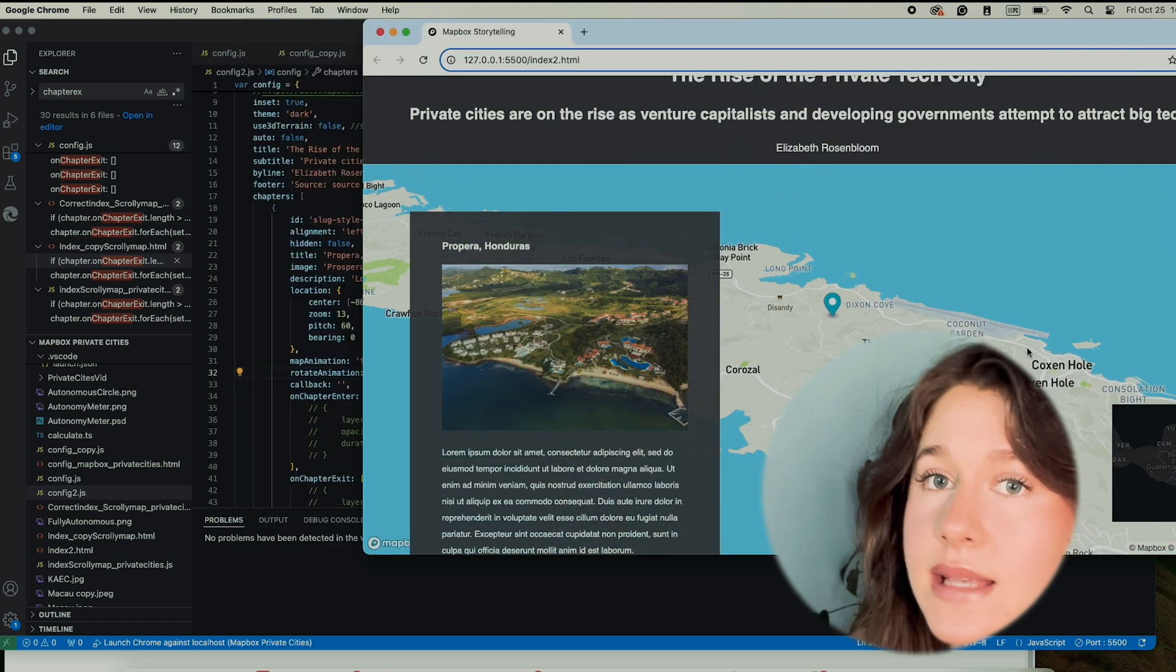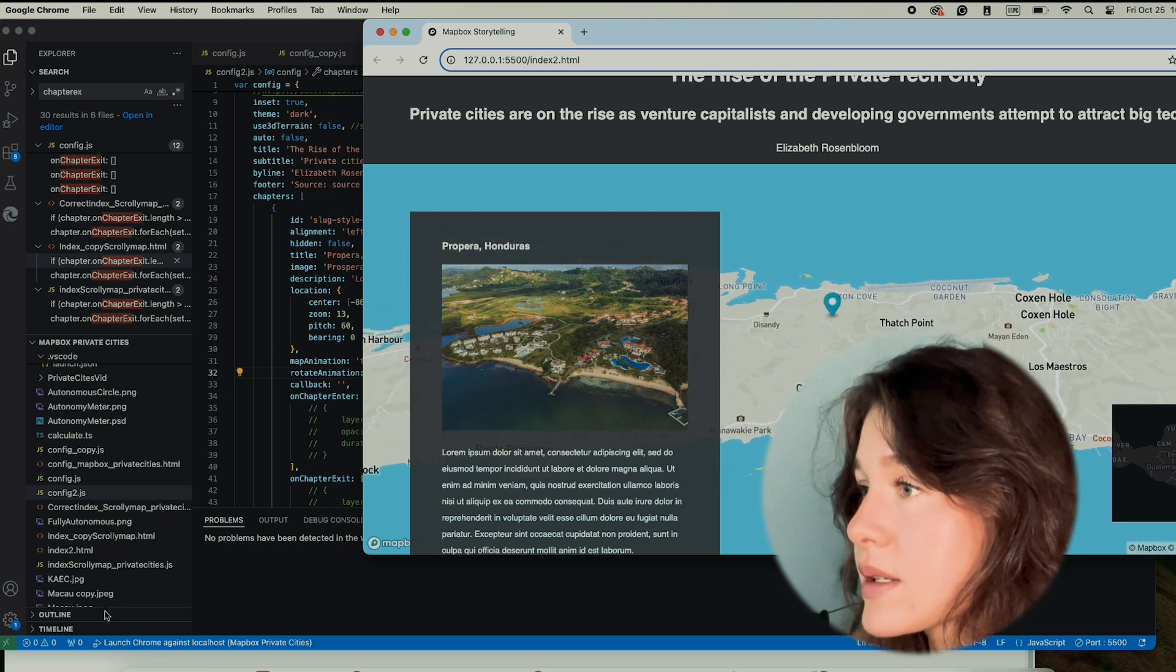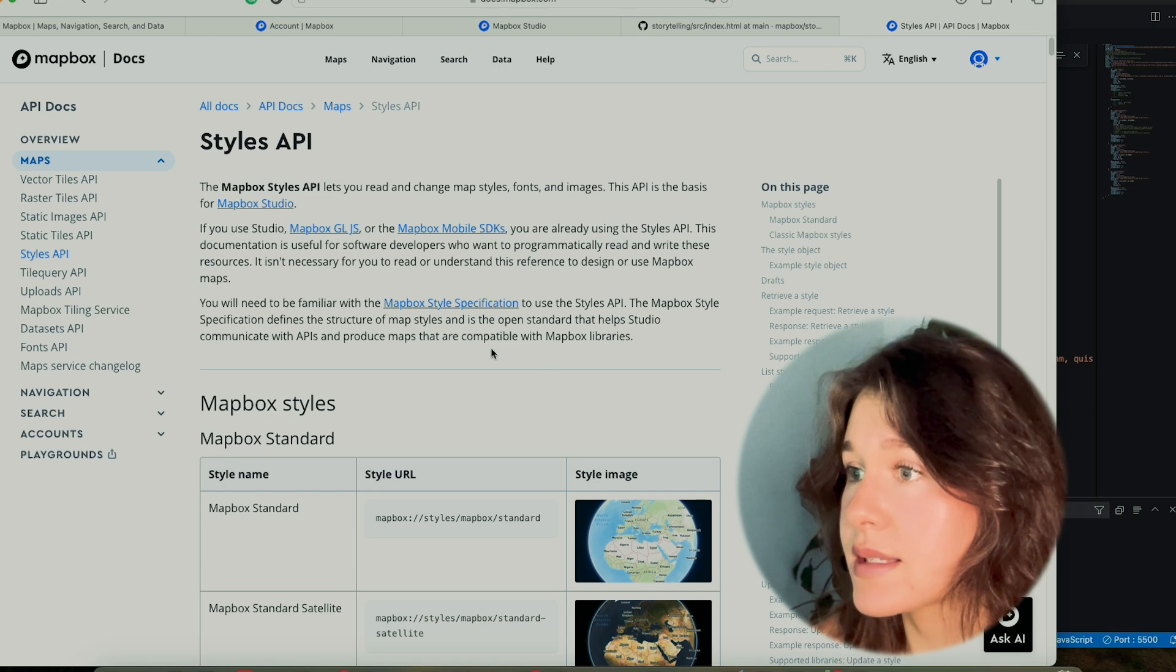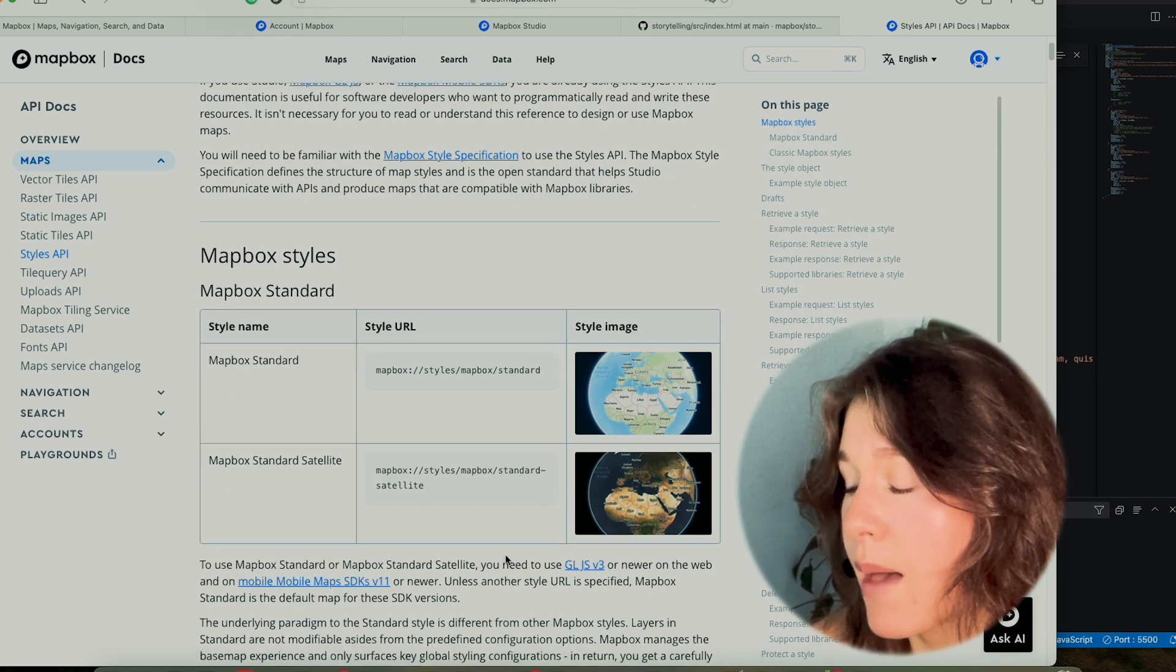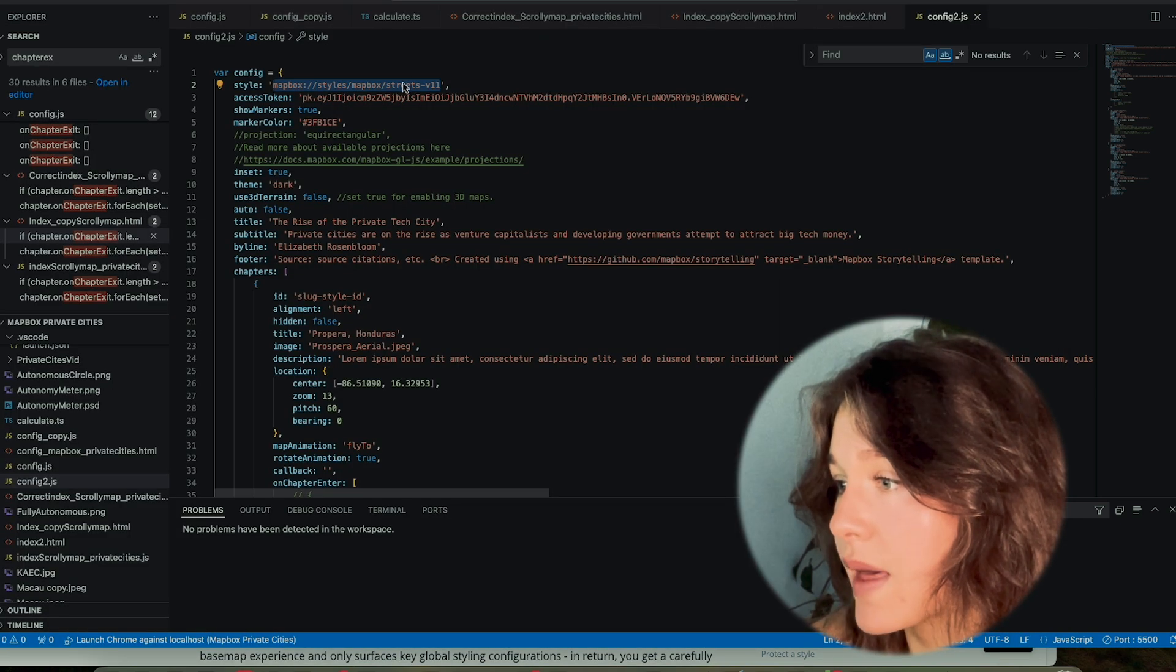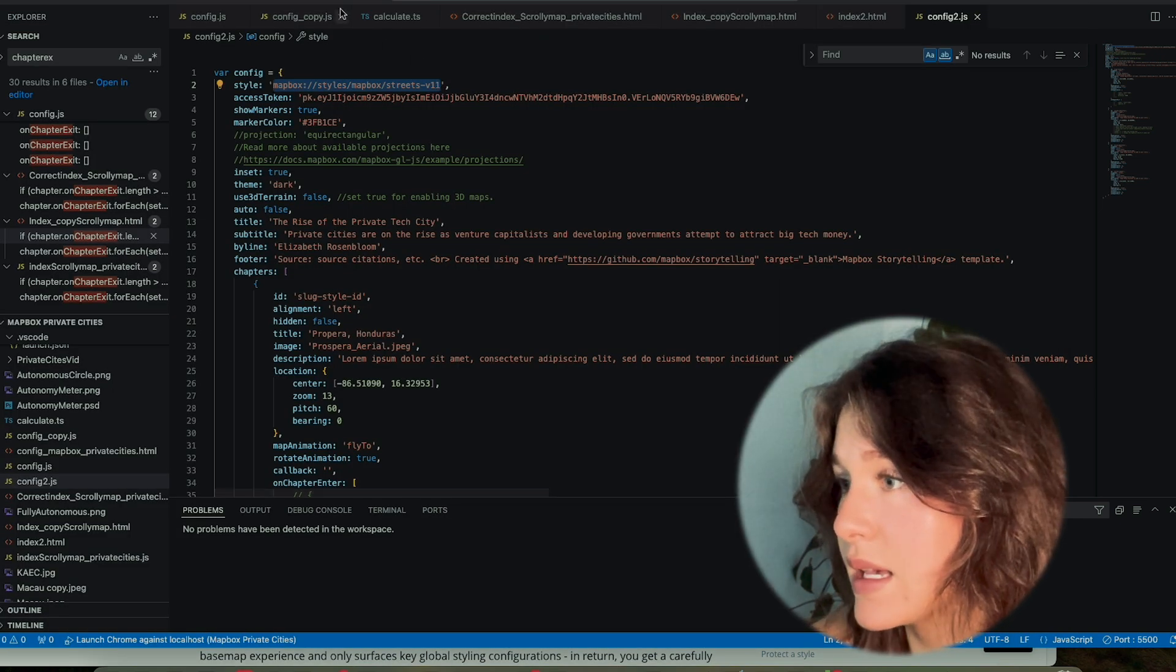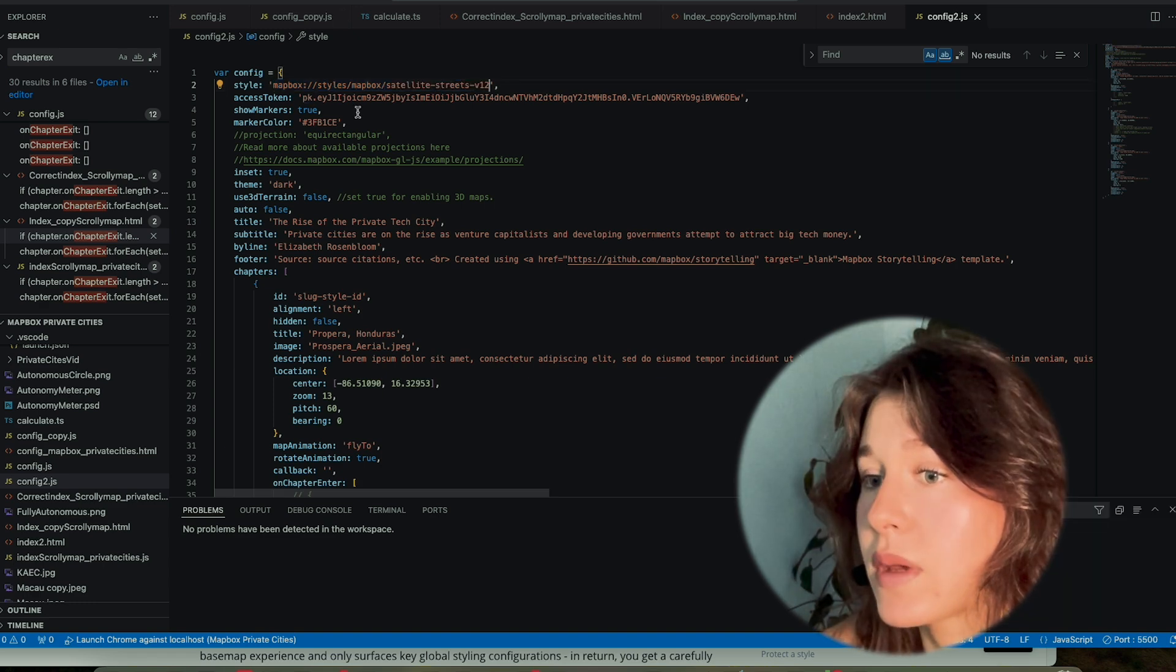To do that, I'm going to get the satellite imagery. I'm going to open Mapbox and access the styles by going into the styles API. I simply want the Mapbox standard satellite. I'm going to copy that to my clipboard and paste it into my config file and press save. Here we go.